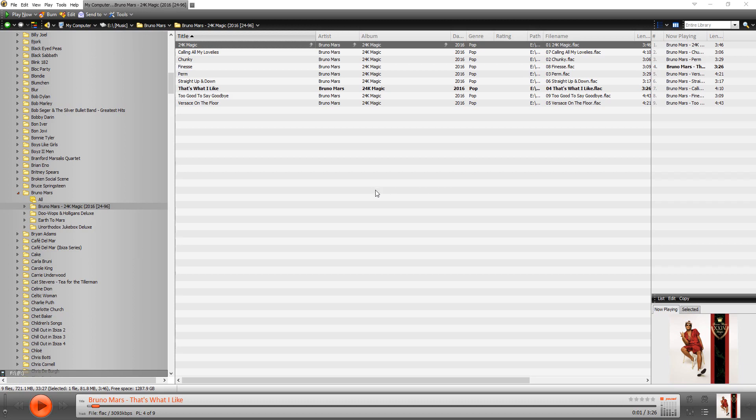So for example, I have my music organized by artist and then within the artist folder I have it by album. So here I have Bruno Mars and I have a couple of the albums here. And I'm in this one and this is kind of the default view.